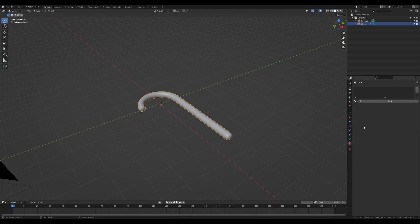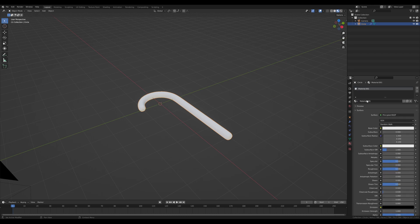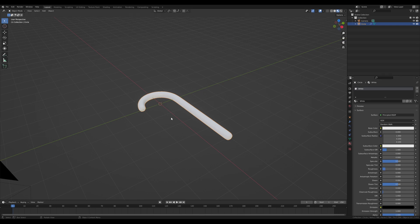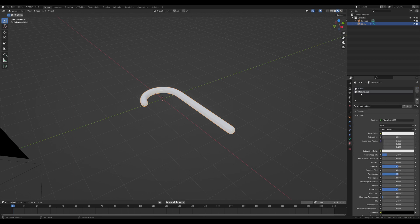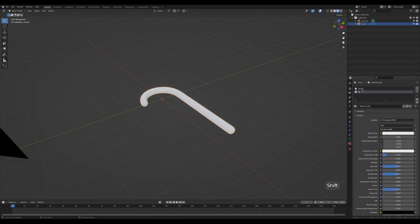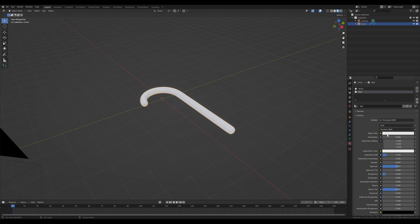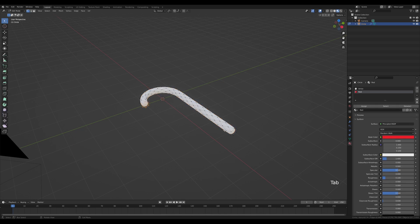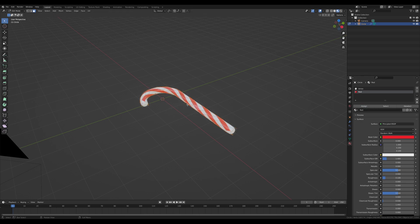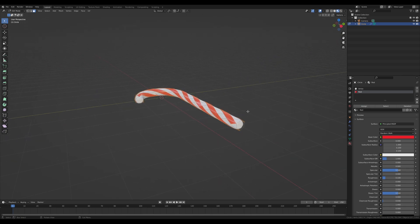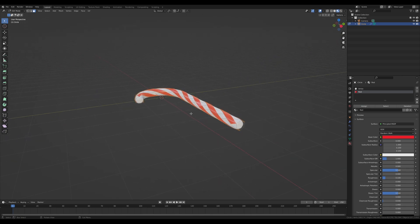Let's go to the material tab, hold Z and switch to material preview. Create a new material called white and reduce the roughness to something like 0.1—I want this to be really glossy. Now create a new material slot called red, reduce roughness to 0.1 as well, and pick a color like this. Tab in, go to face select by pressing 3, Alt click this loop right here, and by holding Alt and Shift we can add to the selection to select all of these spirals. Hit assign and we have our candy cane.